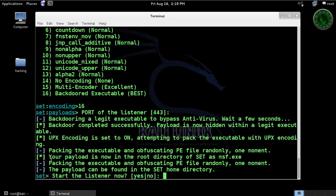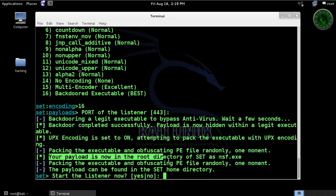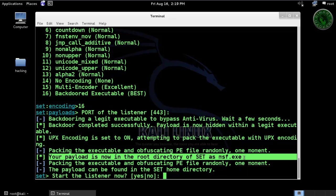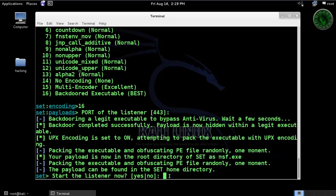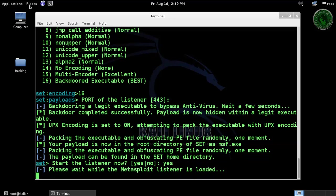The payload has been created in the root directory with the name msf.exe. Now start the listener. Type yes and press enter. Starting the listener.